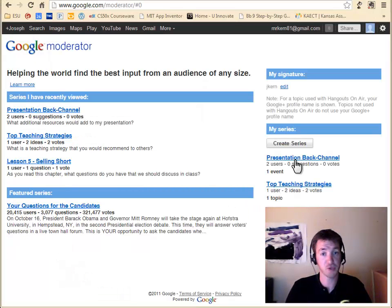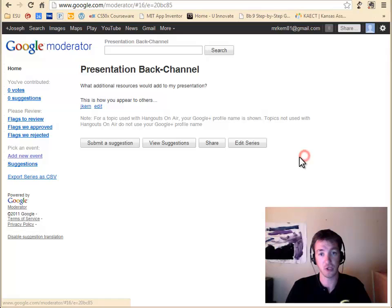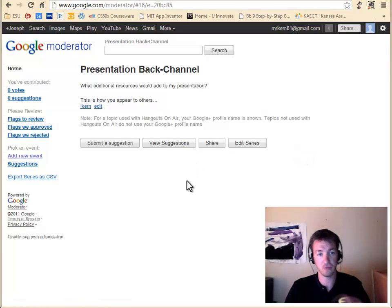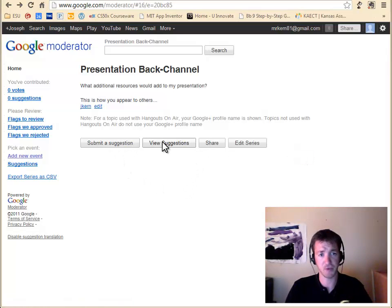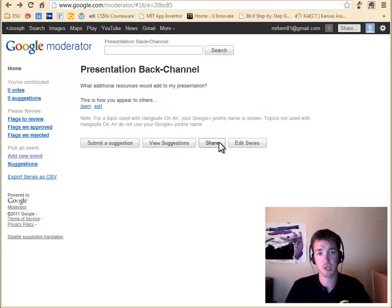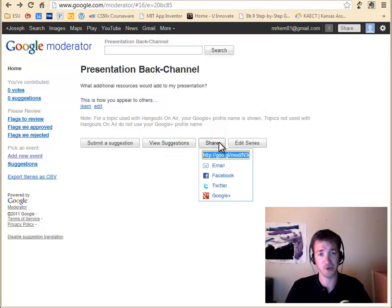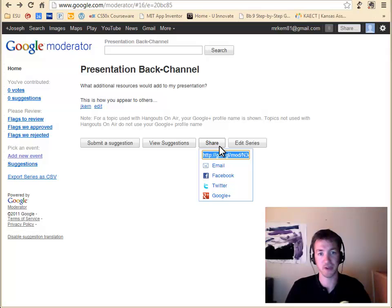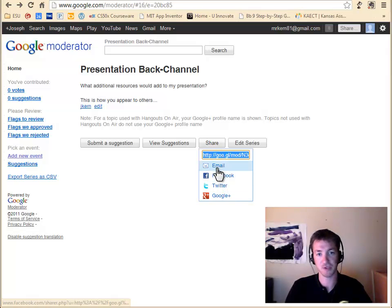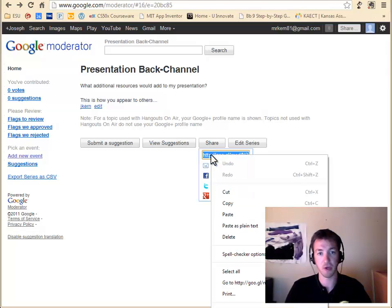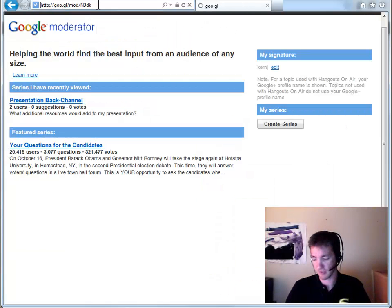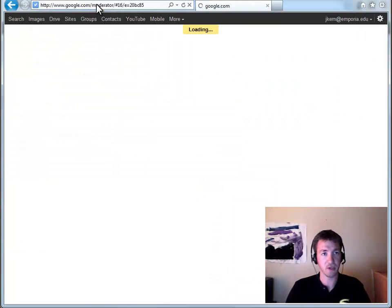Once you've created your session, you can click on it to manage it. That's where you can submit an idea if you want. You can view the submissions. The thing you want to not forget is to actually share it with people so they can access it. So lots of different ways to share it. You can just email it to people. They'll give you a URL.